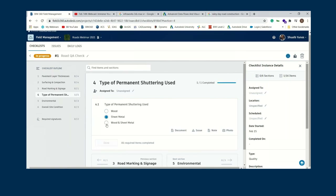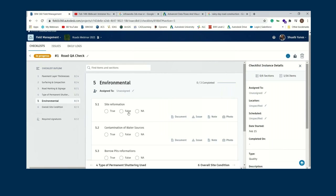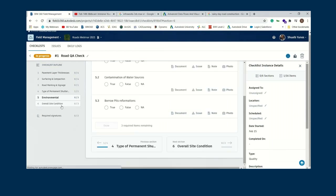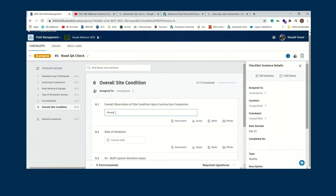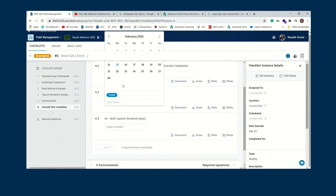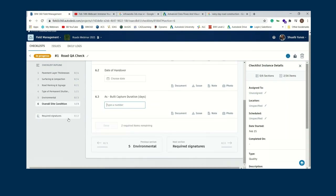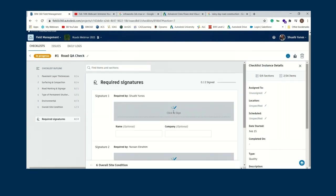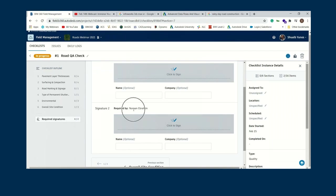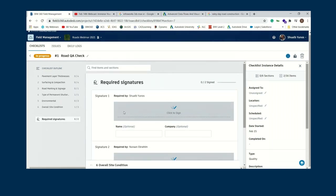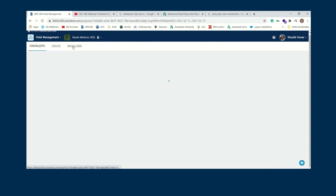You can use the photo option from site, select true or false for site conditions — for example 'did you reform the site contamination' — type in notes, choose a completion date, enter a duration as a number, and even add digital signatures where people can sign off with their name and company. This is purely digital — no more paper — and it makes everything much better and keeps it all on one platform.